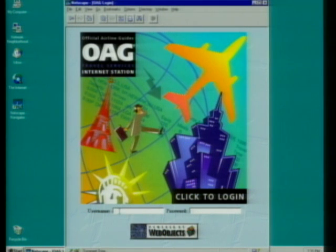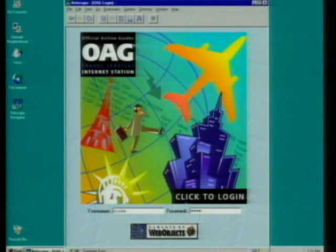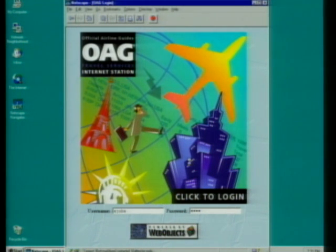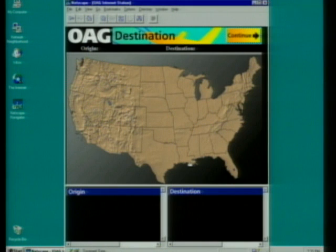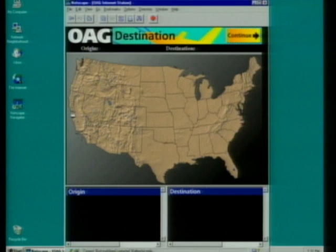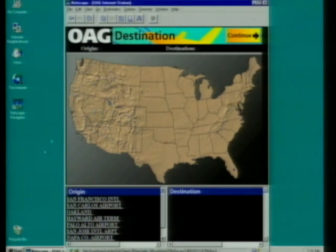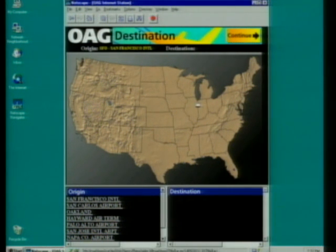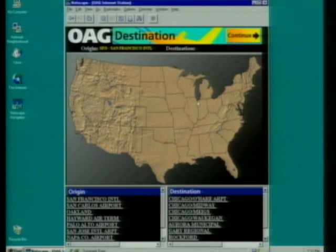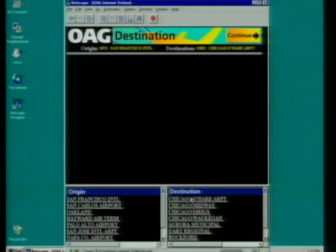This is the Online Airline Guide. Let me log in. It's going to build us a dynamic page. This works with any web browser. It shows us a map, and we're going to say I want to leave from somewhere near San Francisco. It's going to build a new page that throws in all the airports. We'll pick San Francisco International Airport. It's building a new page with that information. Then I want to go to somewhere near Chicago. It builds a new page with all the airports, and we'll go to Chicago O'Hare.